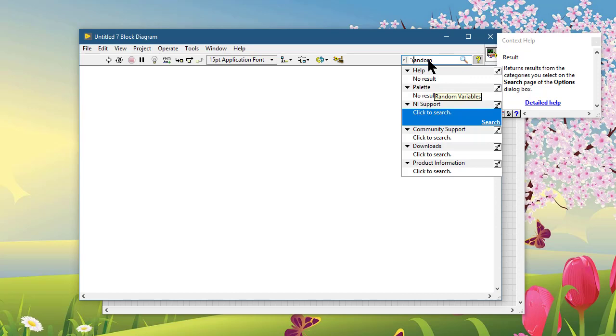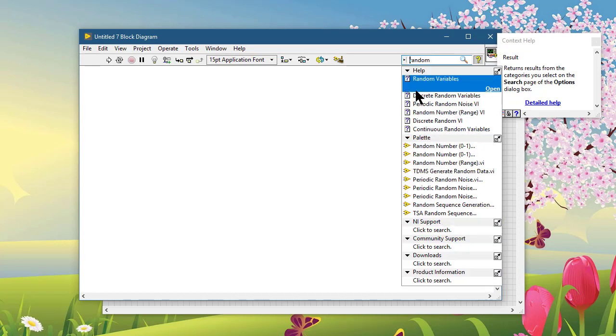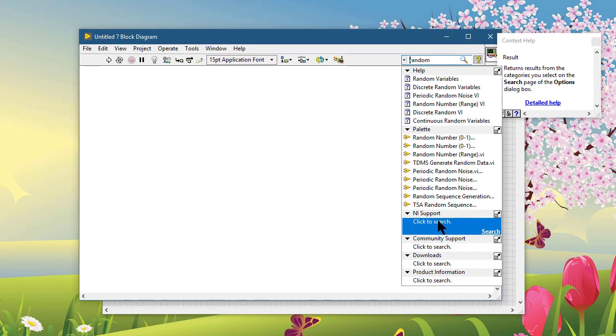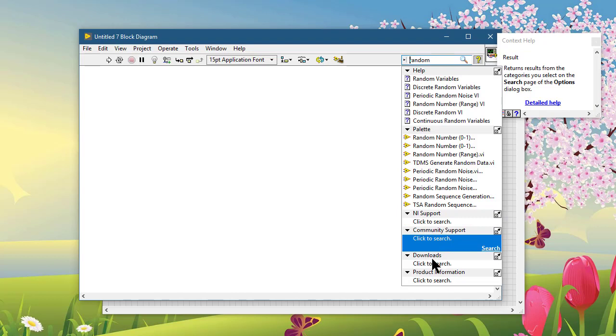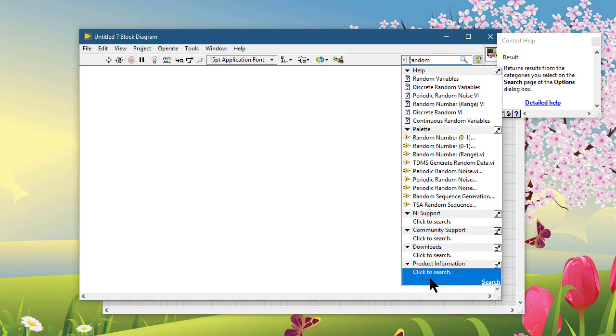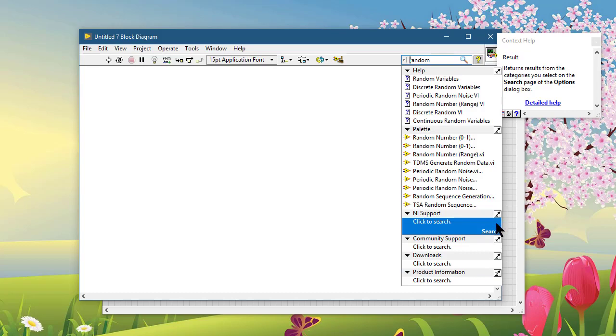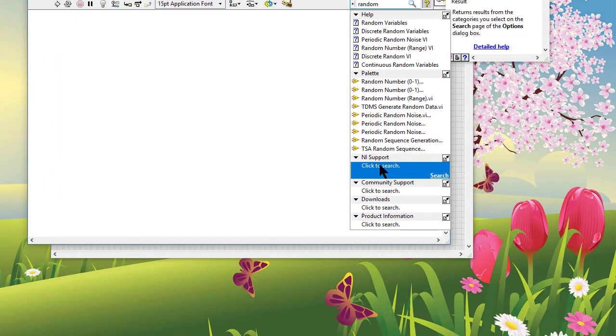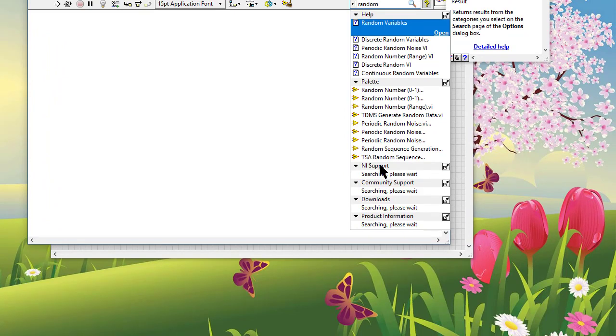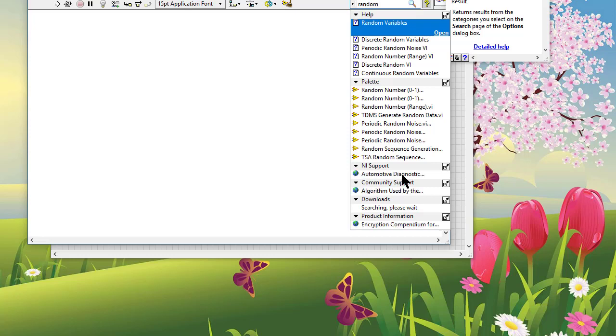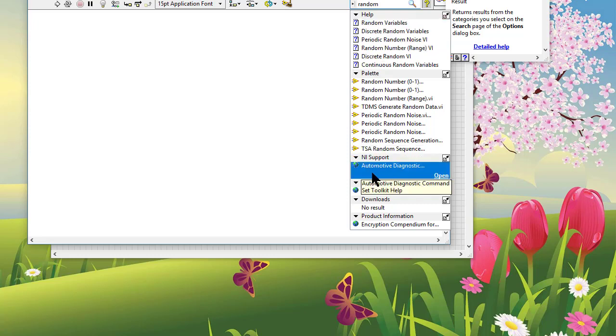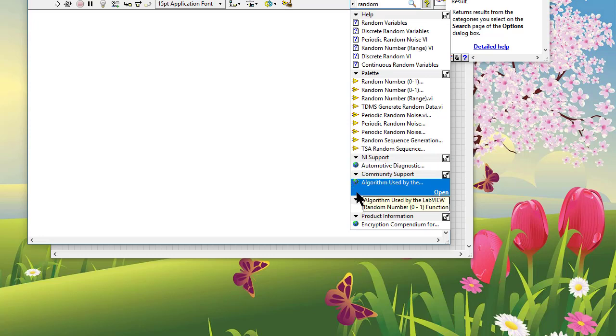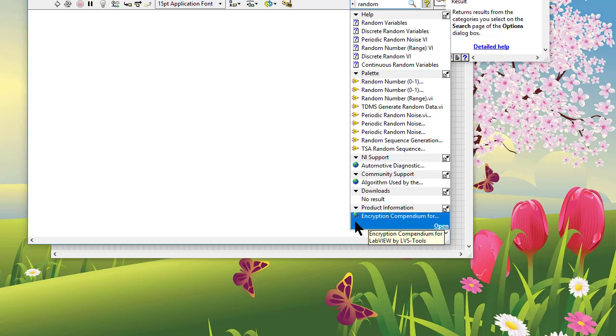Further, you can also search online. If you click NI Support, Community Support, Downloads, or Product Information, let's click here—searching, please wait. For these you need an active internet connection, and when you are searching online, this globe will show you that you are not doing a local search but the search is online.